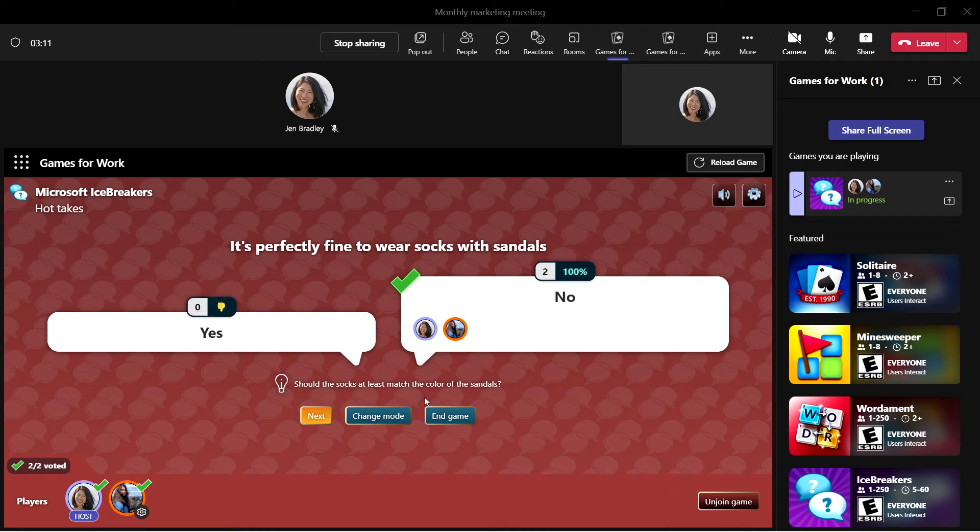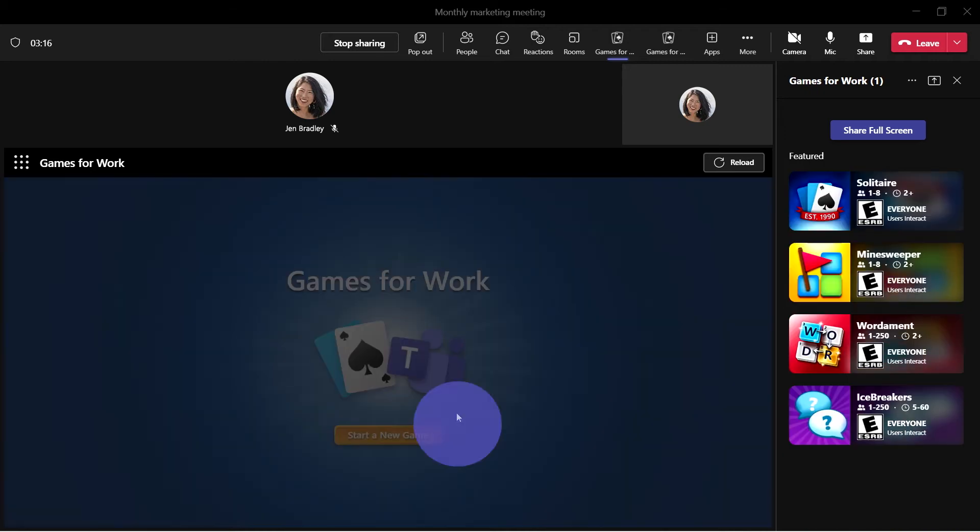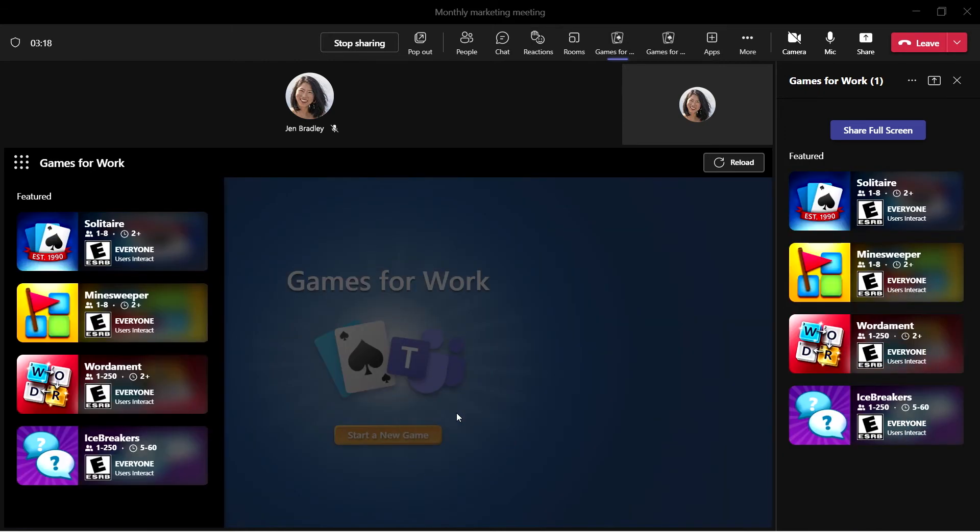To end the game and move on to the rest of your meeting, choose Stop Sharing. And just like that, you've become the hostess with the mostess. Thanks for watching and subscribe to keep up to date on the latest and greatest in Teams.